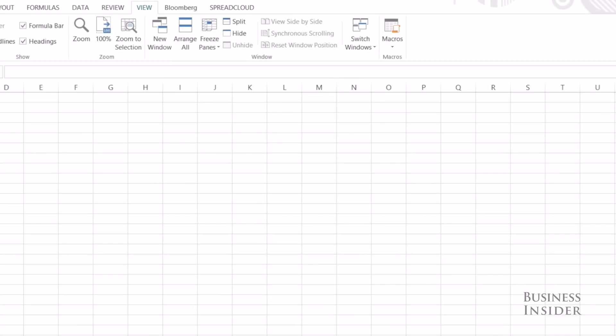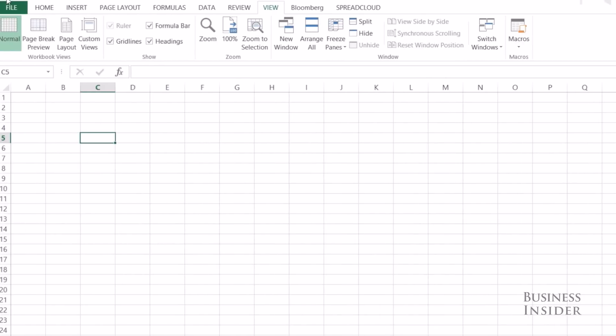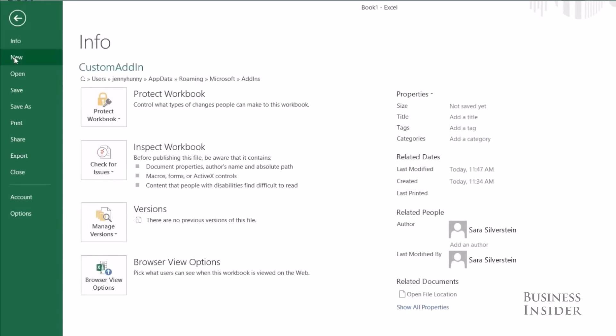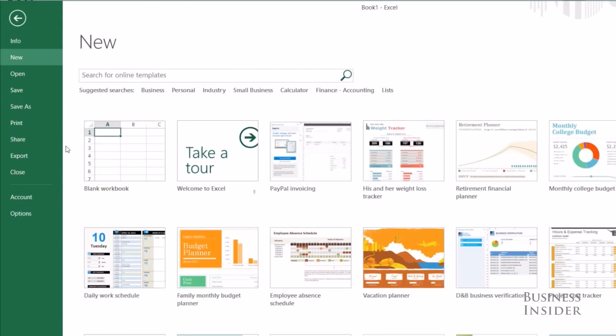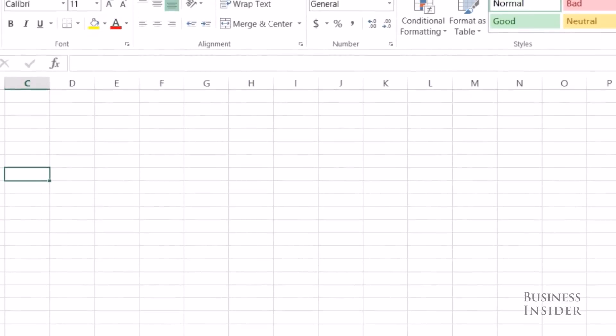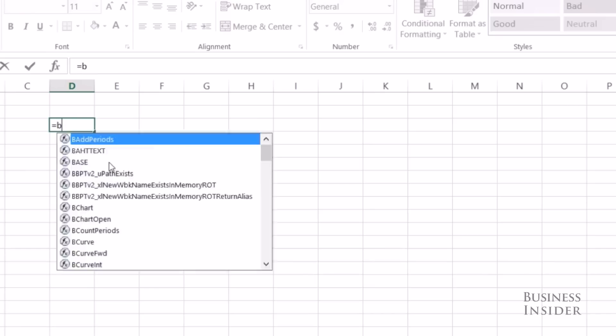So now if I open a whole new workbook, File, New, I should be able to use my Custom Function, so BMI, C120, C65.